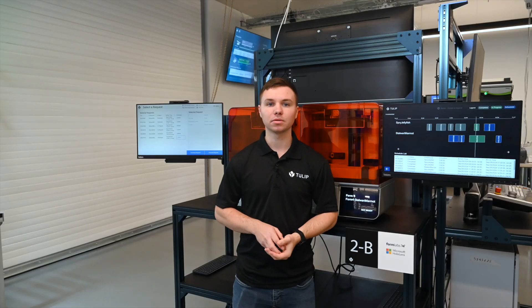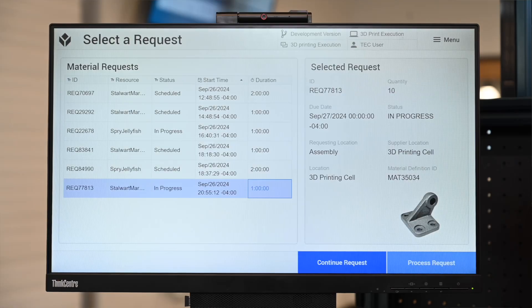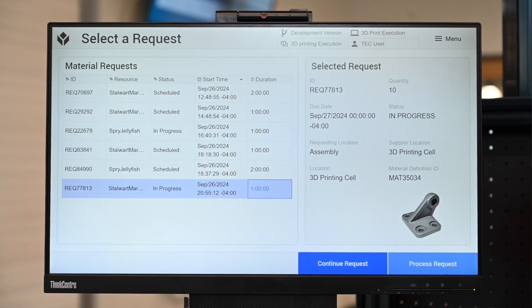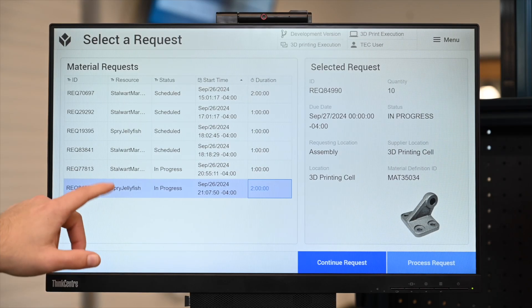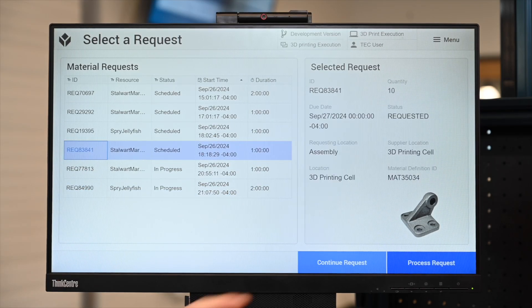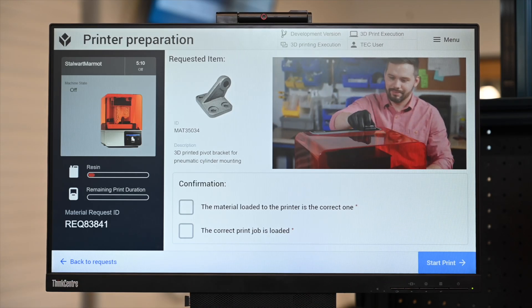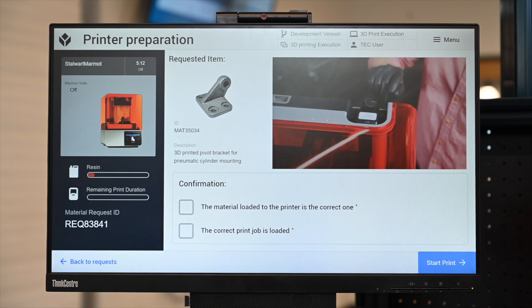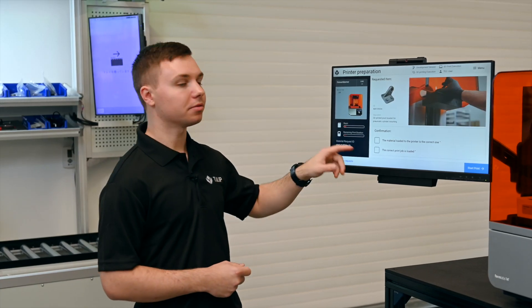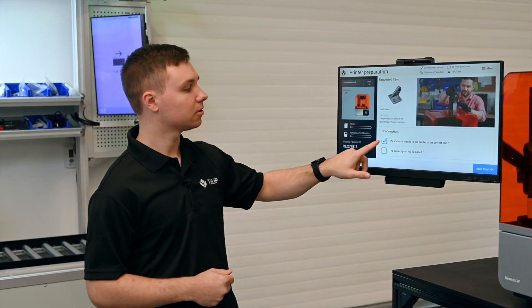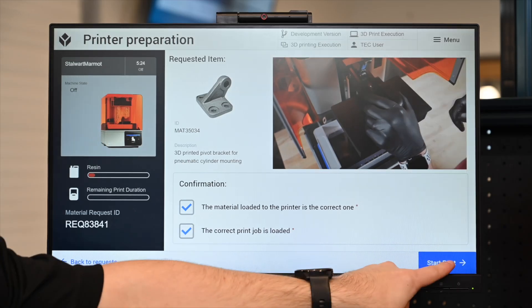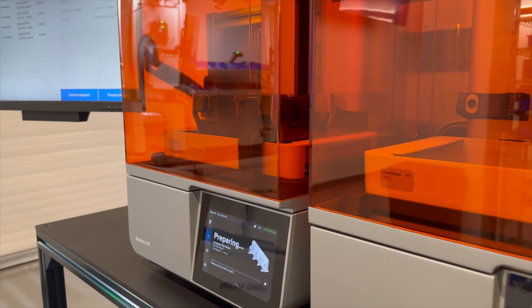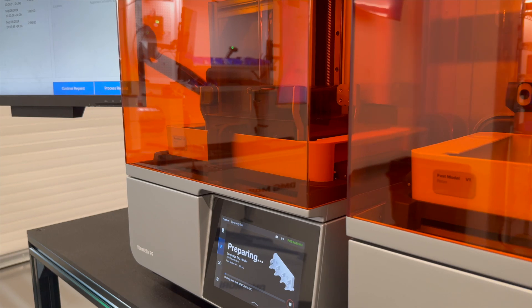On our machine terminal, we can now see that the order we just placed onto the schedule has appeared and is awaiting our input to begin. Let's begin the process now. We can select our scheduled order from the table and begin processing our request. The app guides the operator through the setup process, ensuring the machine is set up correctly and is free to begin the order. We can select the start print button and the printer will start printing.